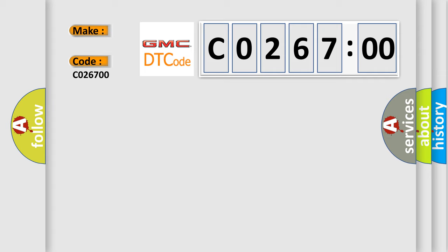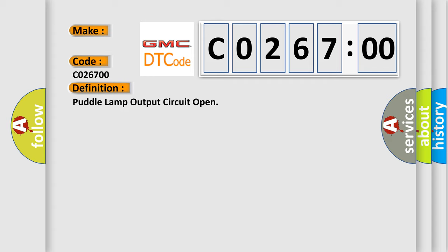The basic definition is Puddle Lamp Output Circuit Open. And now this is a short description of this DTC code.